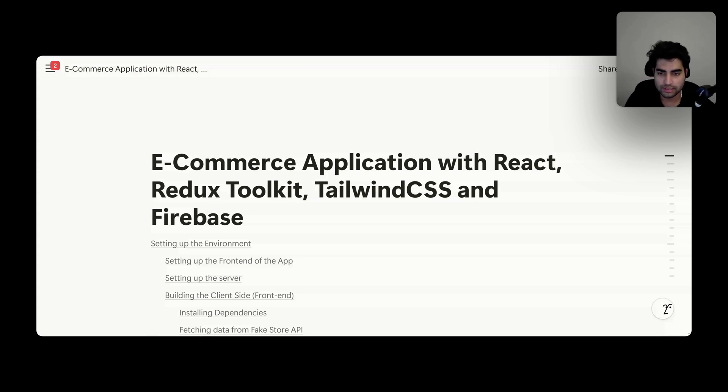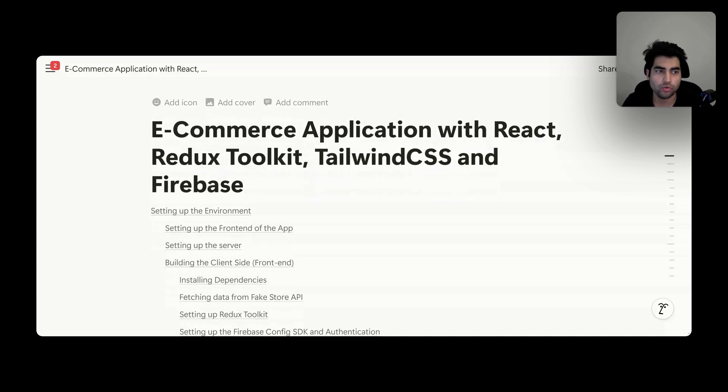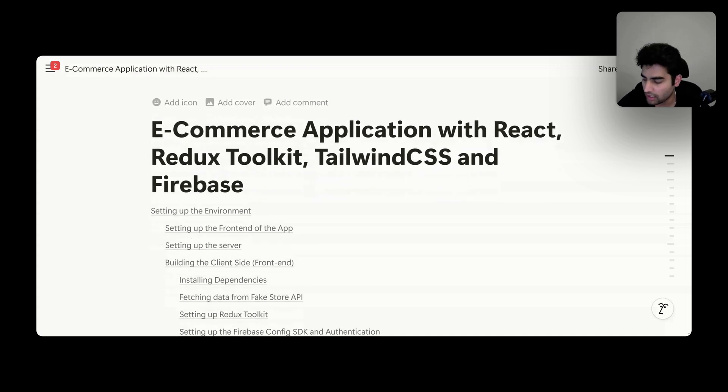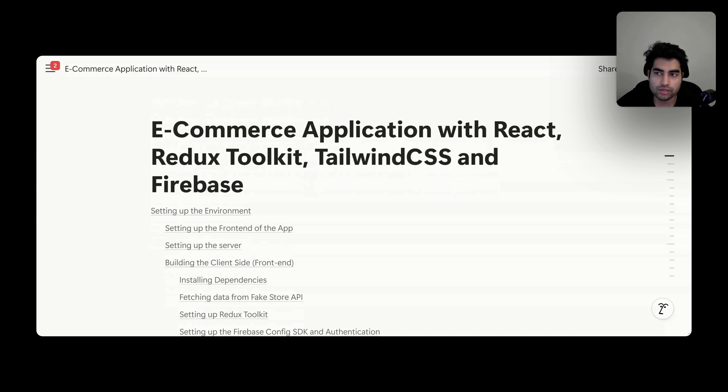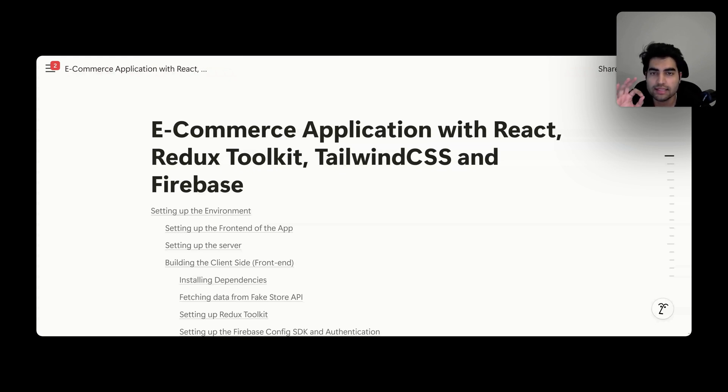Welcome to the e-commerce application with React, Redux Toolkit, Tailwind CSS, and Firebase. We're going to learn how to make this e-commerce application. A quick disclaimer: watching videos is actually a bad way to learn coding, and the only thing you should be doing is to follow this guide and start coding.